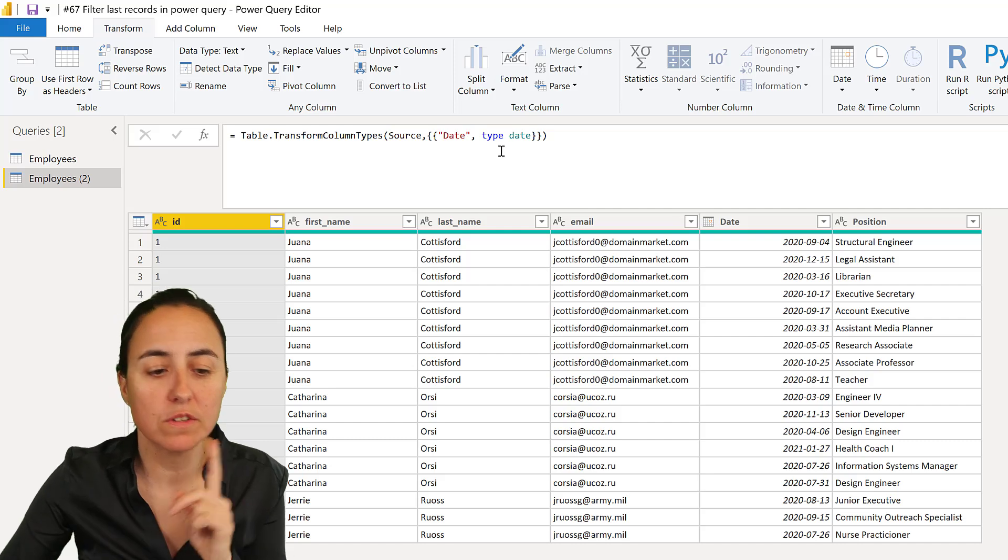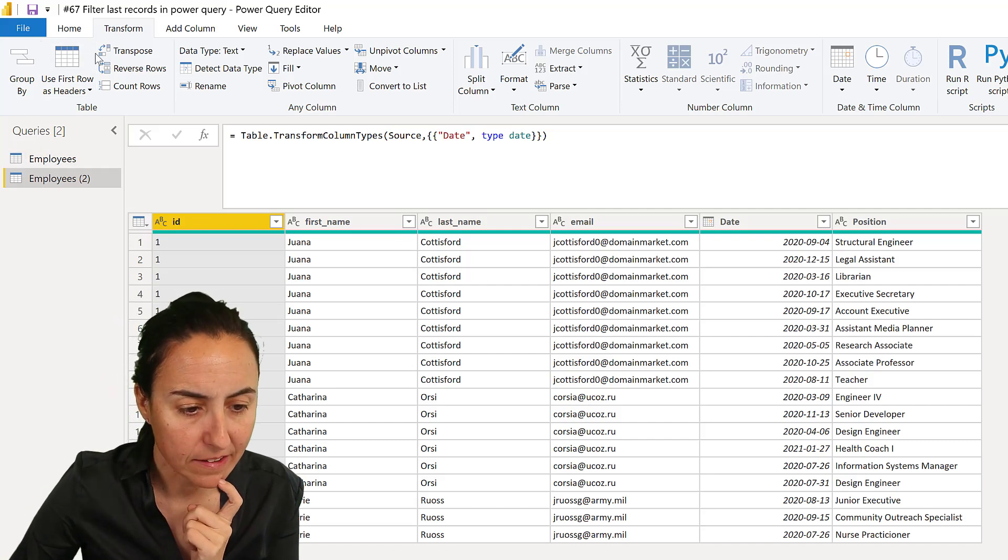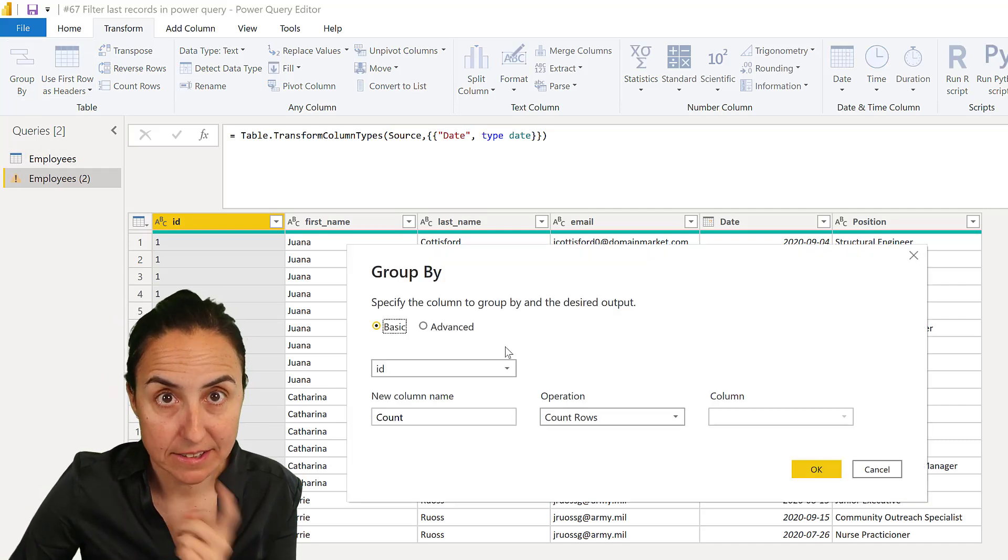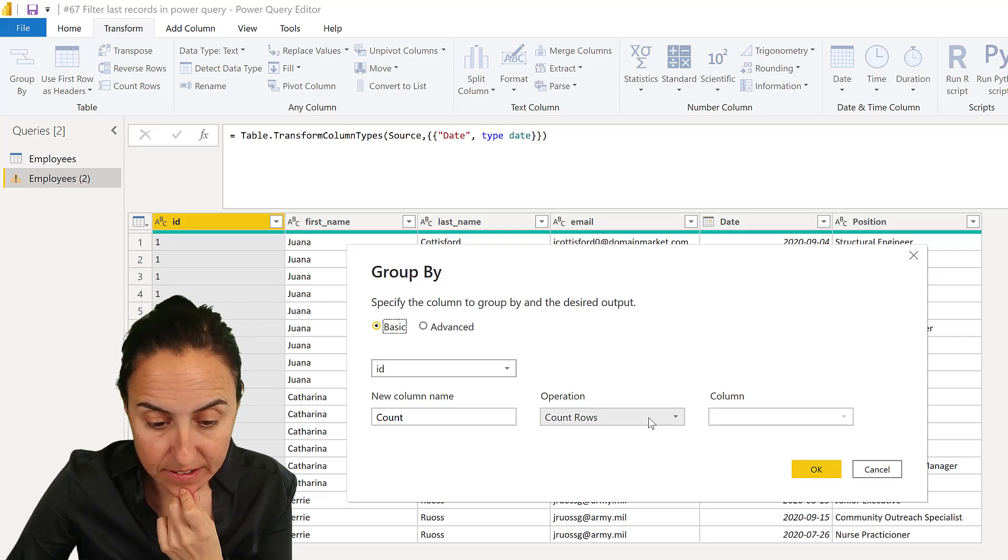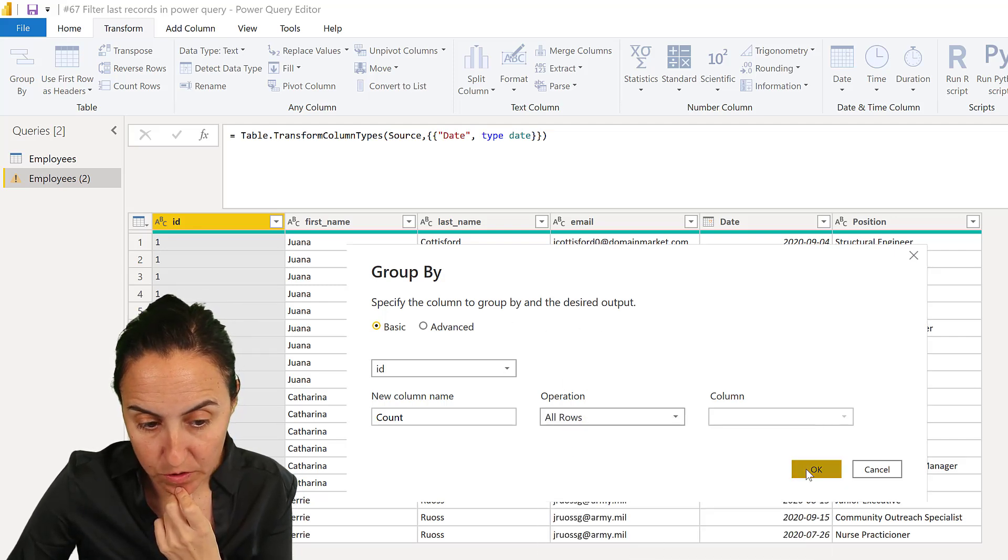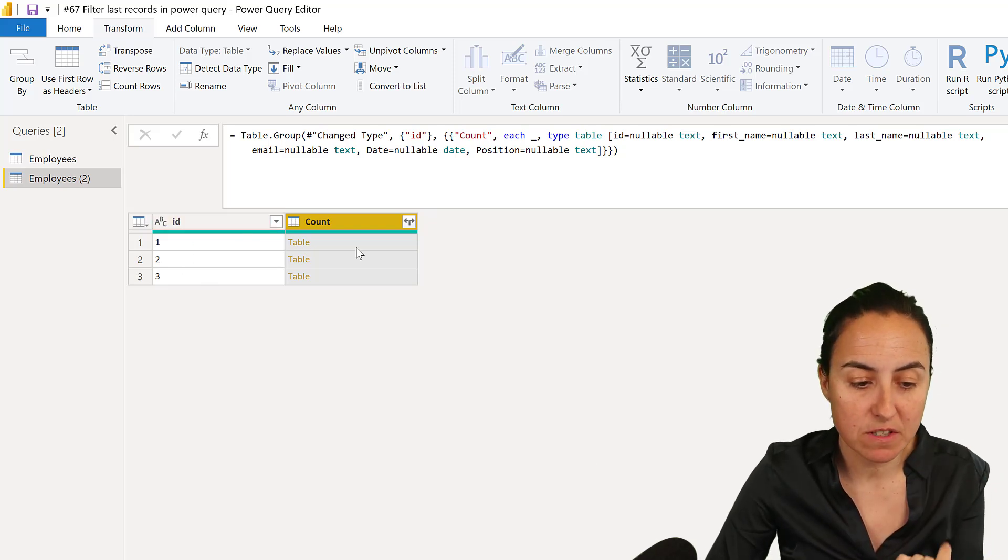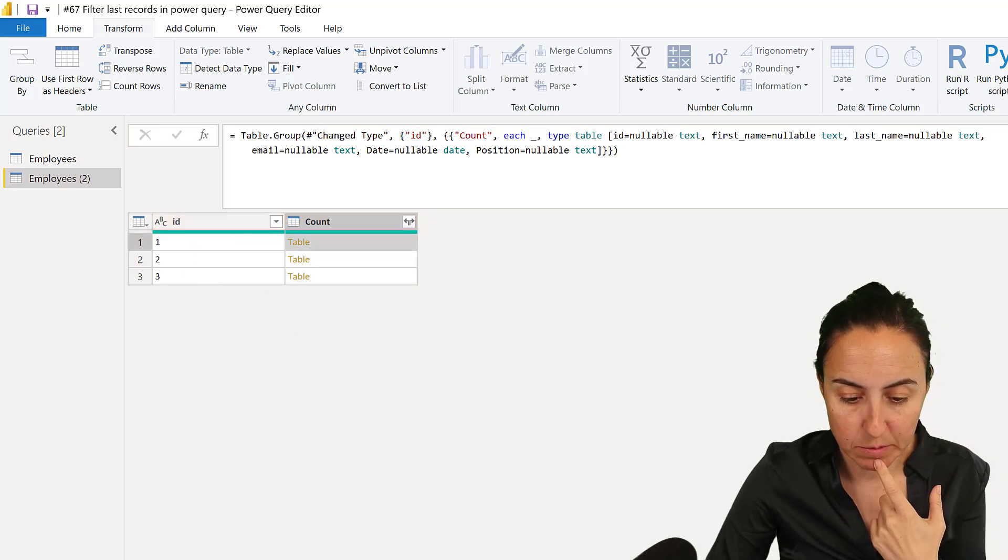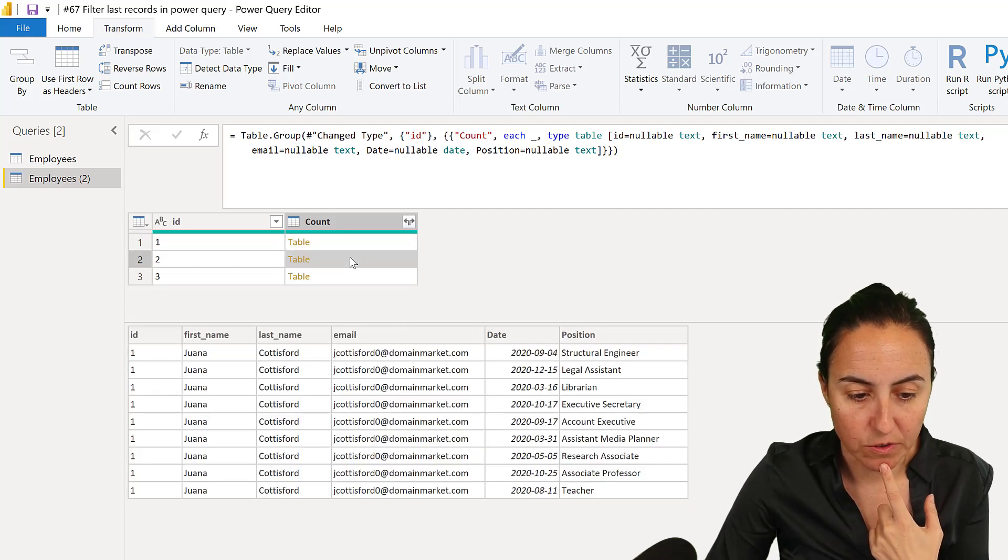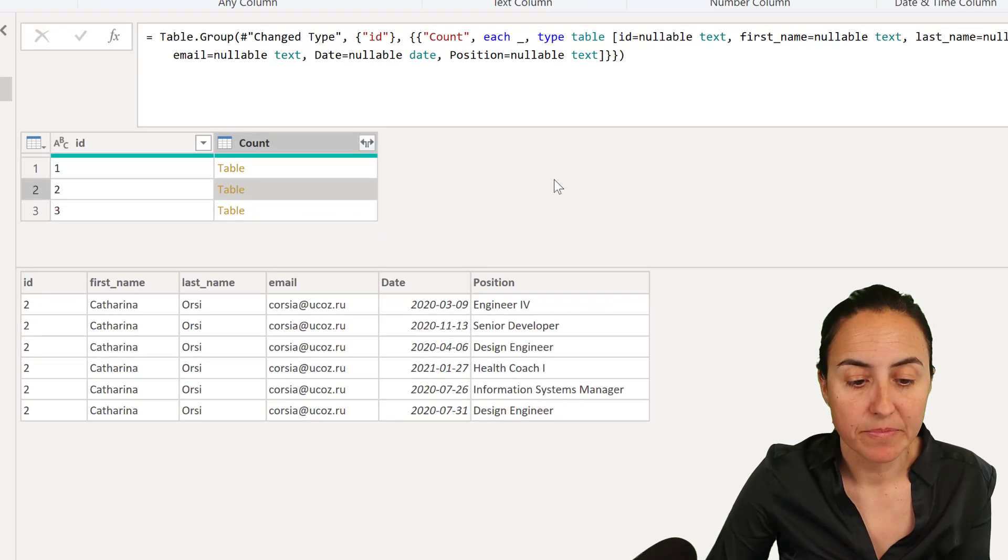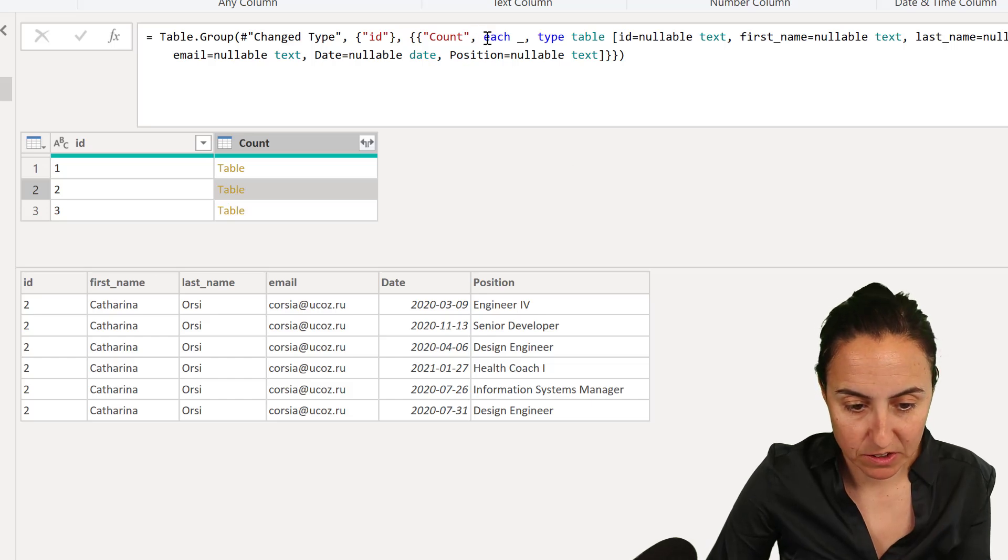We're going to group by, transform group by, ID, employee ID, we get the unique IDs, and then we're going to group this with all rows. And as you can see, it groups all the information by ID. In these tables up here, we have all the records for each employee. And we're going to modify this a little bit.